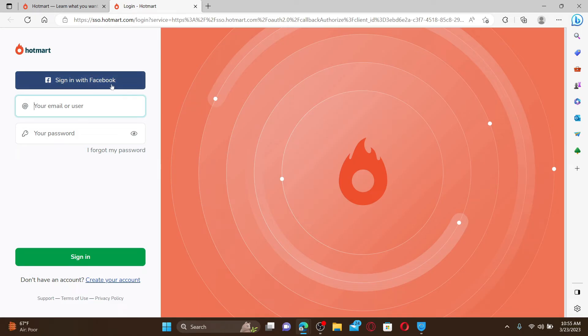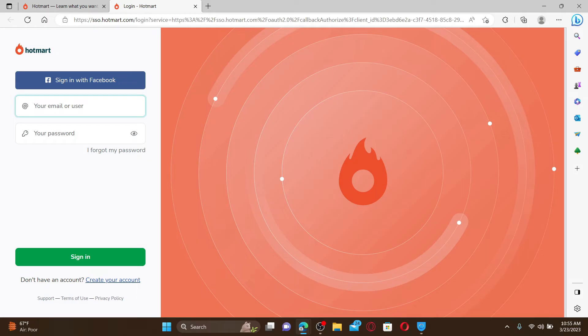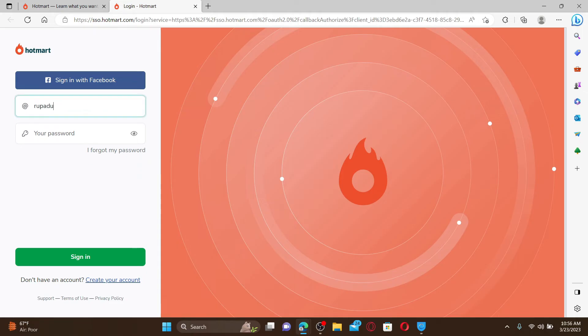If you've used the email or user ID option while signing up for Hotmart, then you'll need to do the same here while logging in. Go ahead and type in your user ID or your email in the first text box, and then on the next field type in the correct password for yourself.